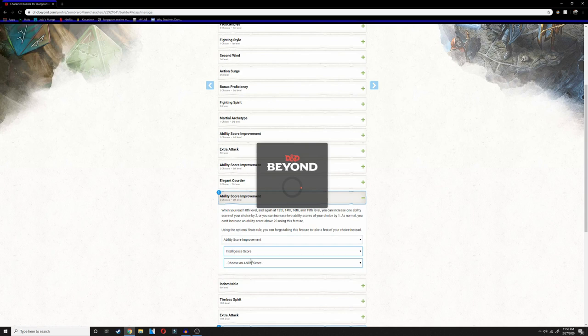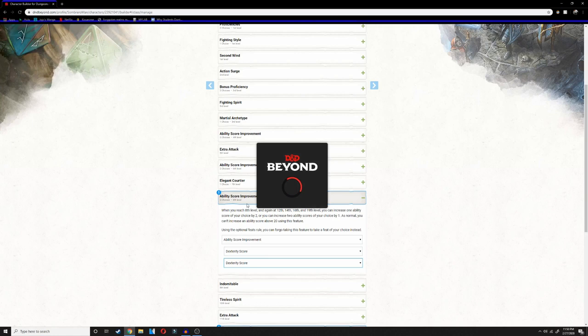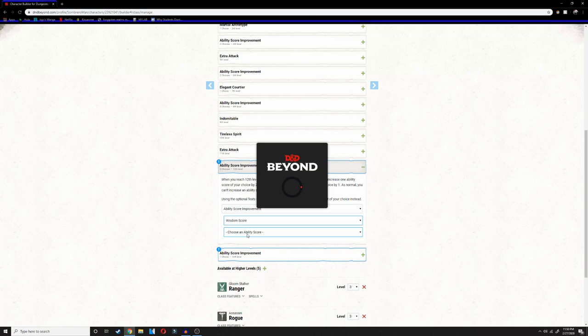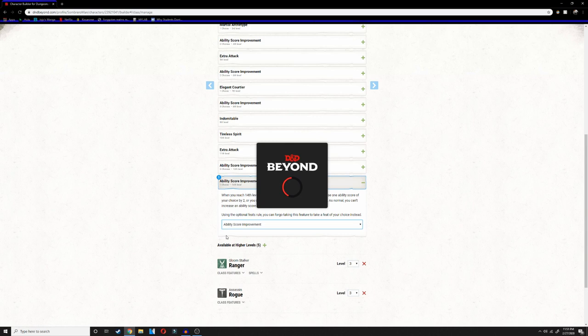For the rest of the ability score improvements, I like to go with dexterity and wisdom to try to cap those off as fast as possible. And like I said in the last video, you can go with elven magic to get pass without a trace, but you can also go with the alert feat, which gives you plus five to your initiative to make you even faster in combat. So you can go before more people.